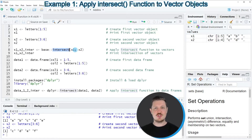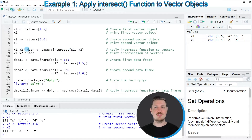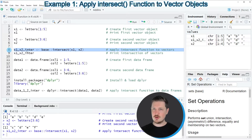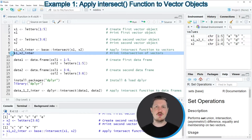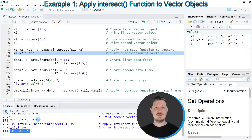Within the function, I'm specifying the names of the two data objects I want to check — the two vector objects x1 and x2. I'm storing the output of the intersect function in a new data object called x1_x2_inter. After running line 8, this new data object appears at the top right, and printing it shows only those letters that were contained in both x1 and x2.